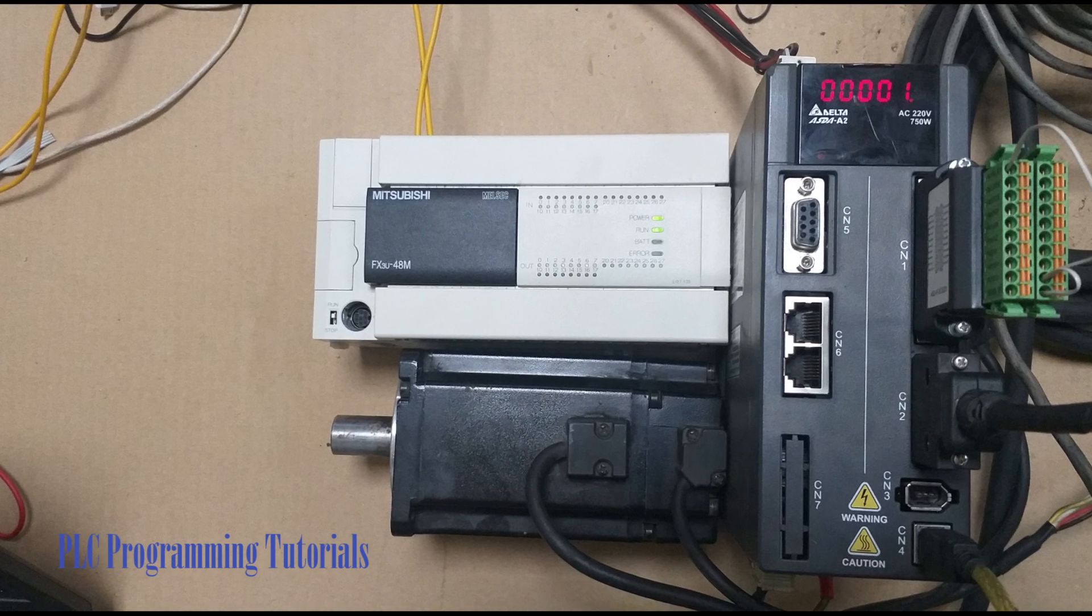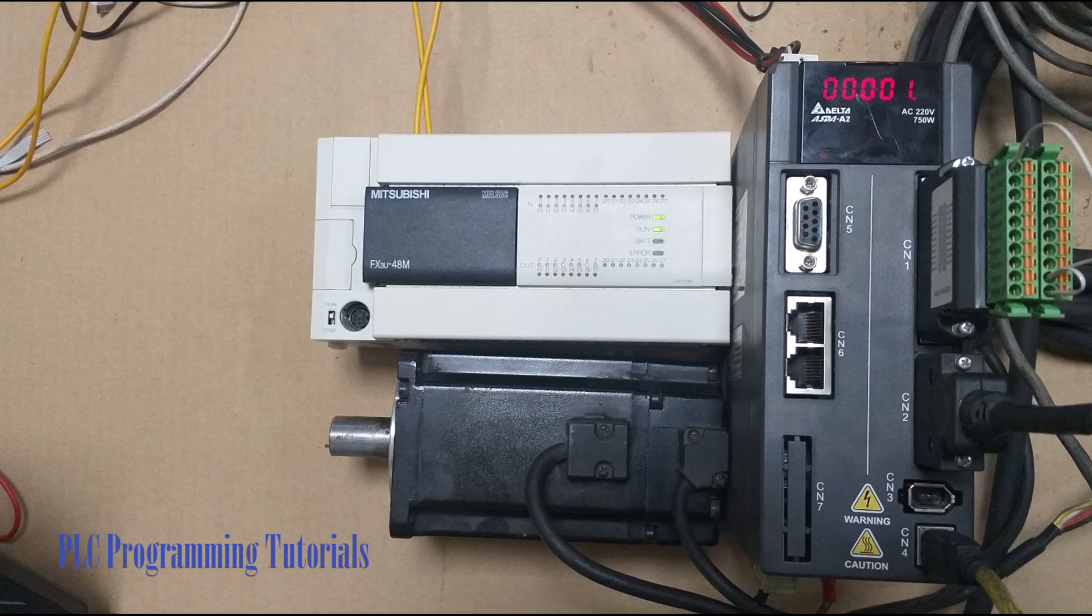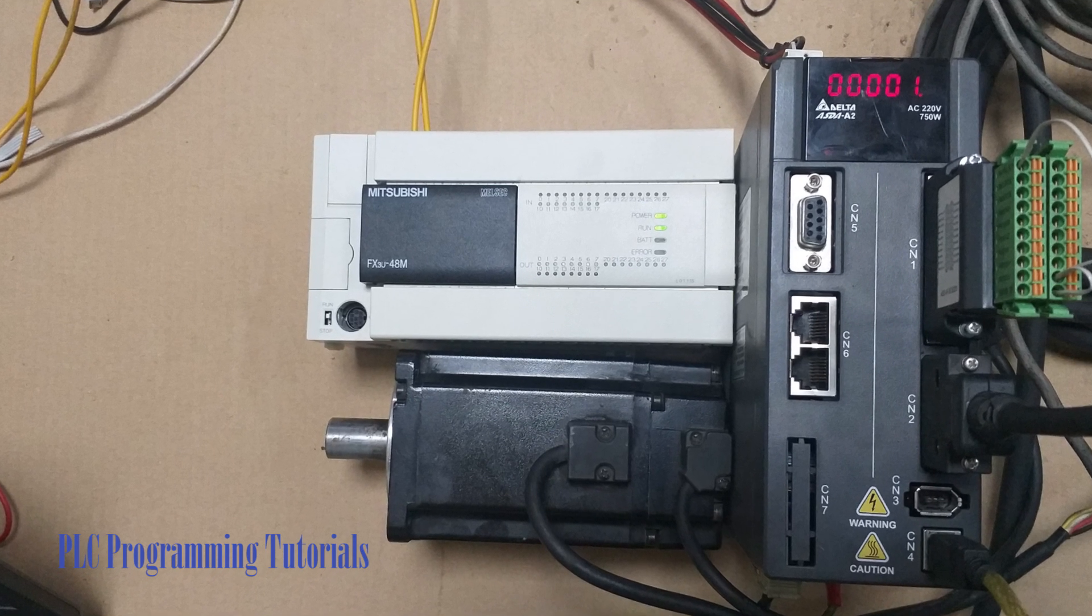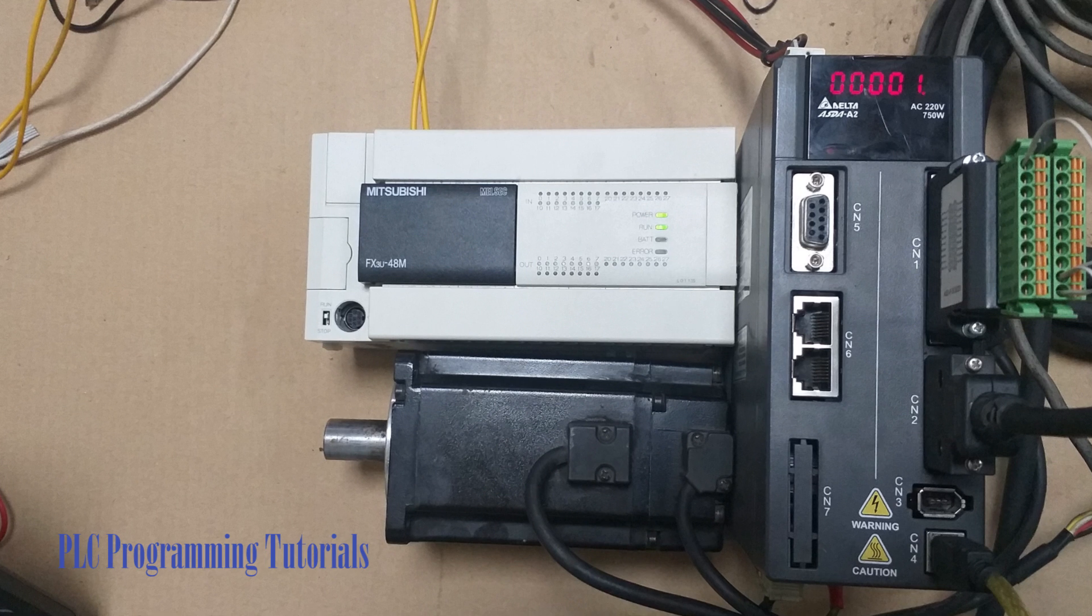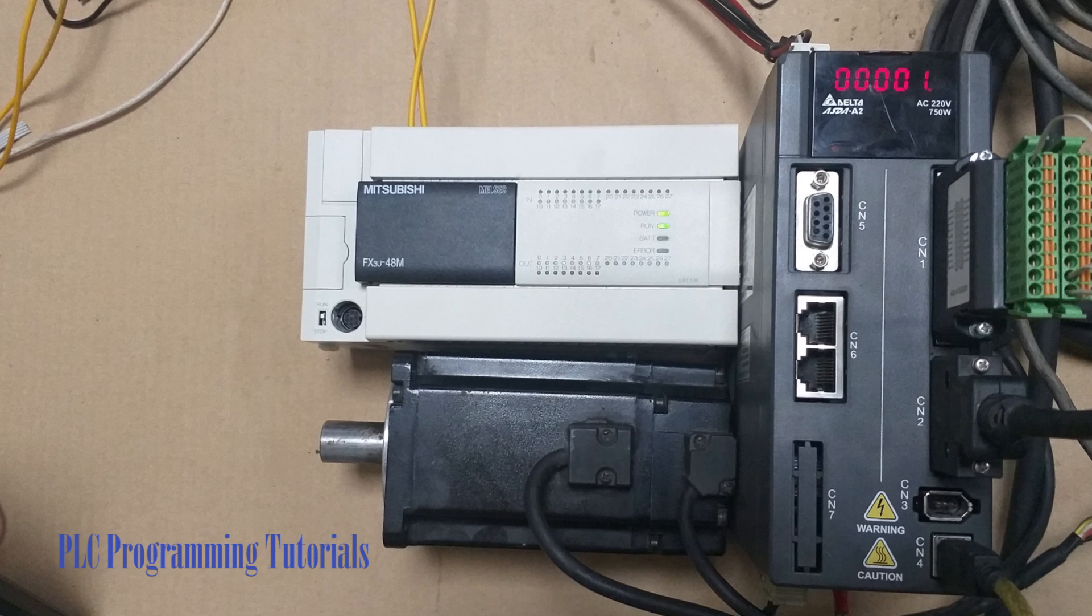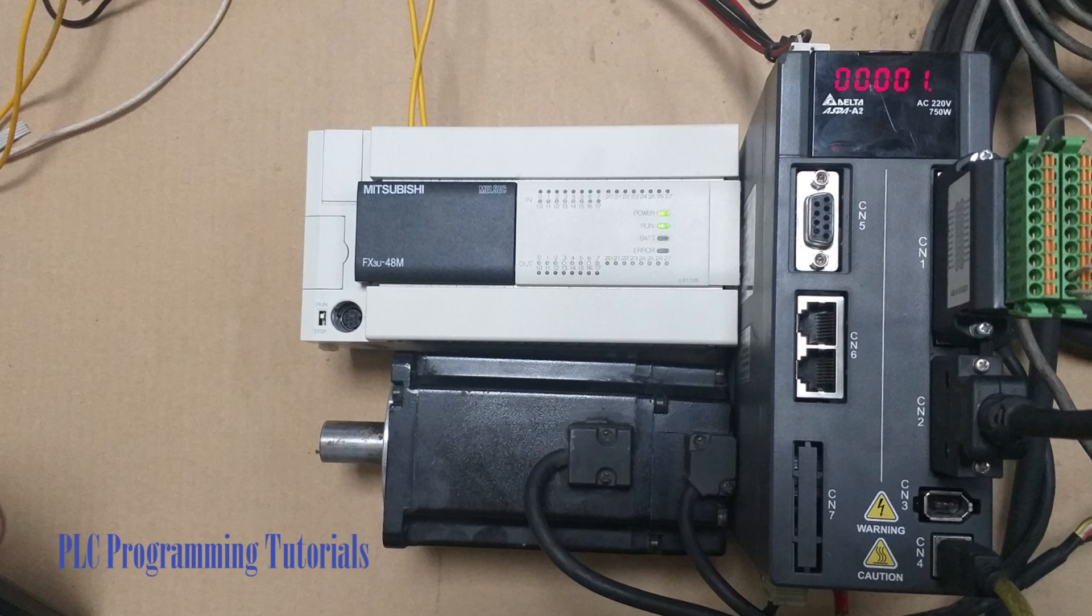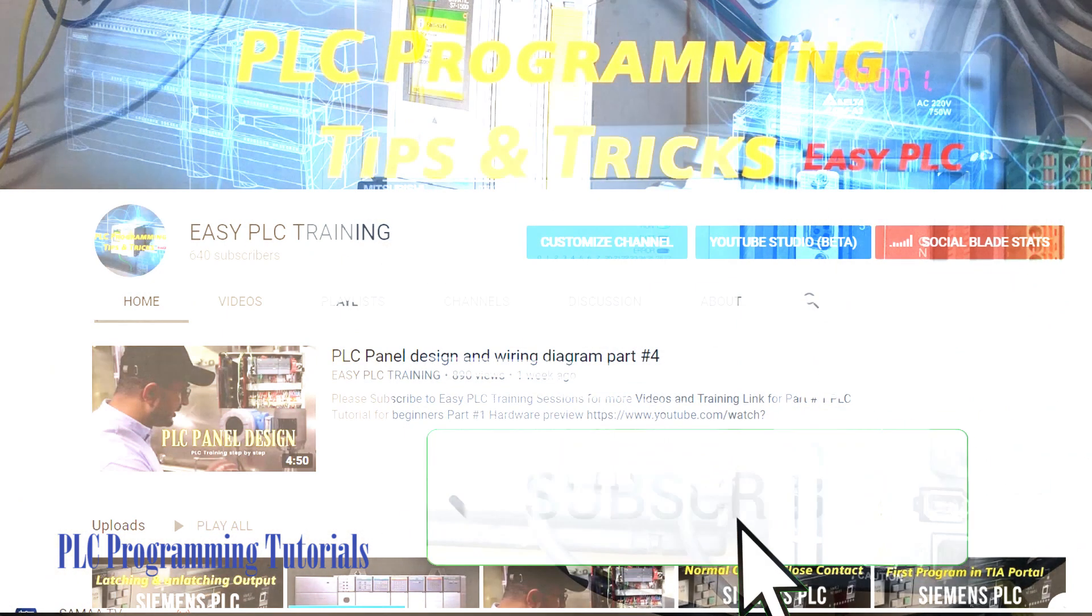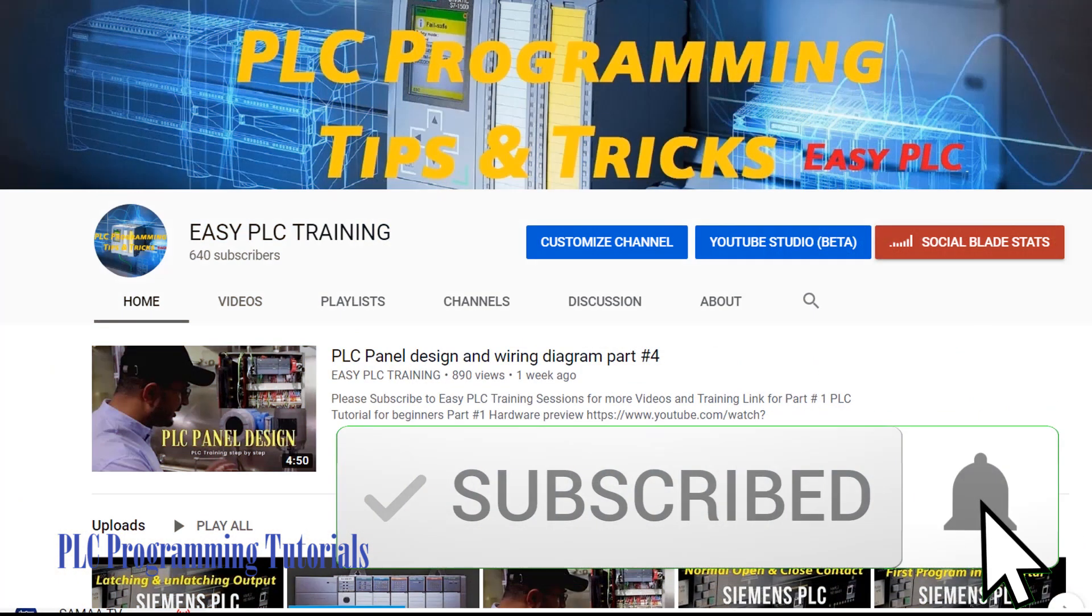Before starting today's session I would like you guys to please subscribe my channel to stay connected with me. The second thing, do comment in the comment section and suggest me the topics for the upcoming videos.